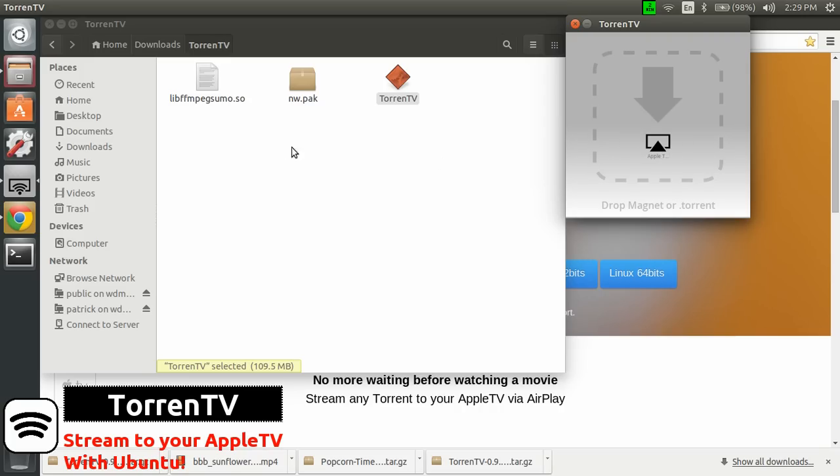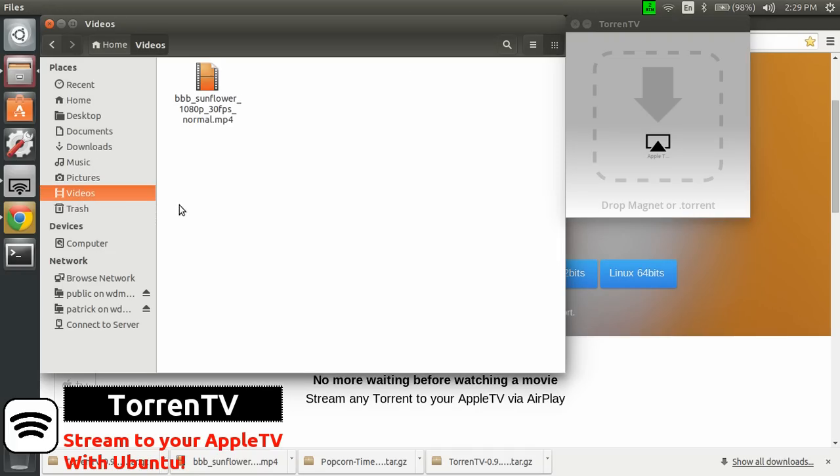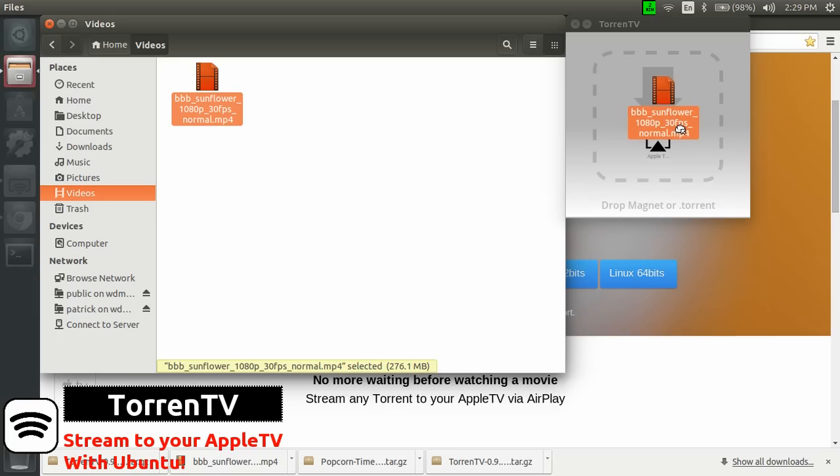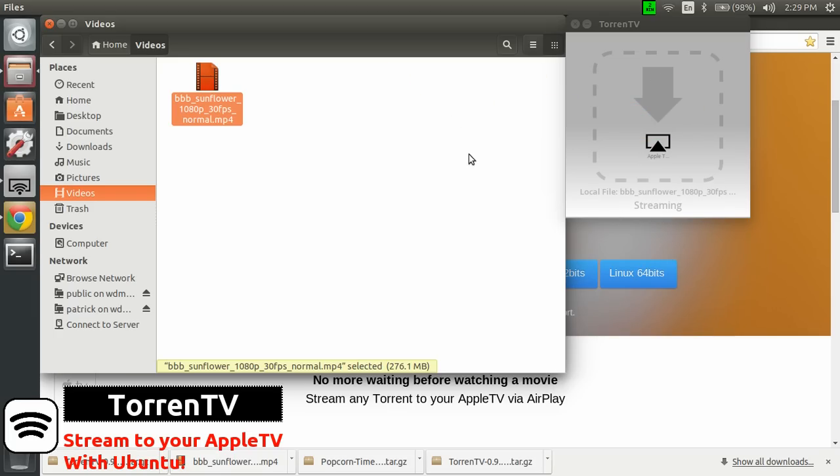So what you can do then is go in your videos. And then I have an MP4 here. I will just drag and drop the file there. And you cannot see it right now, but I can see the video starting on the Apple TV. And you can see that it is currently streaming the video. So it does work, really easily.